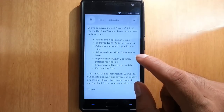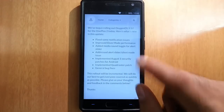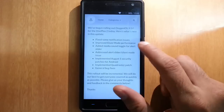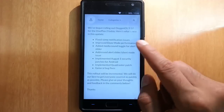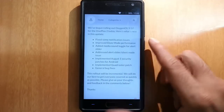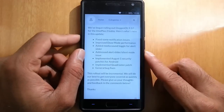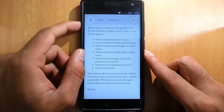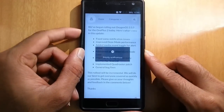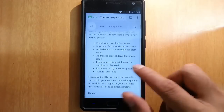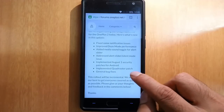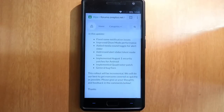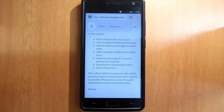So if you're wondering what new things are added, here it is: fixed some notification issues, improved DPS mod performance, added media sound toggle for alert slider, addressed alert slider silent mode issues — everything looks fine for the alert slider now. Also implemented August first security patches for Android, implemented Quadrotor patch, and general bug fixes.